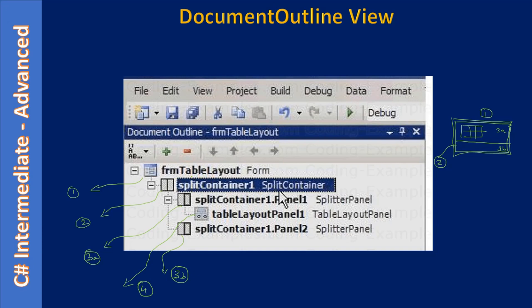The document outline view shows the parent-child relationship — it shows the container and all the controls contained by it. The form is a container and it sees the split container as a control, but the split container is actually a container. In forms perspective it is seen as a control, so form contains the split container. The split container itself is a combination of two panels — panel one and panel two — split by the splitter. The panel one part contains our table layout panel, because when we dragged it from the toolbox we dropped it on the panel one portion of the split container.